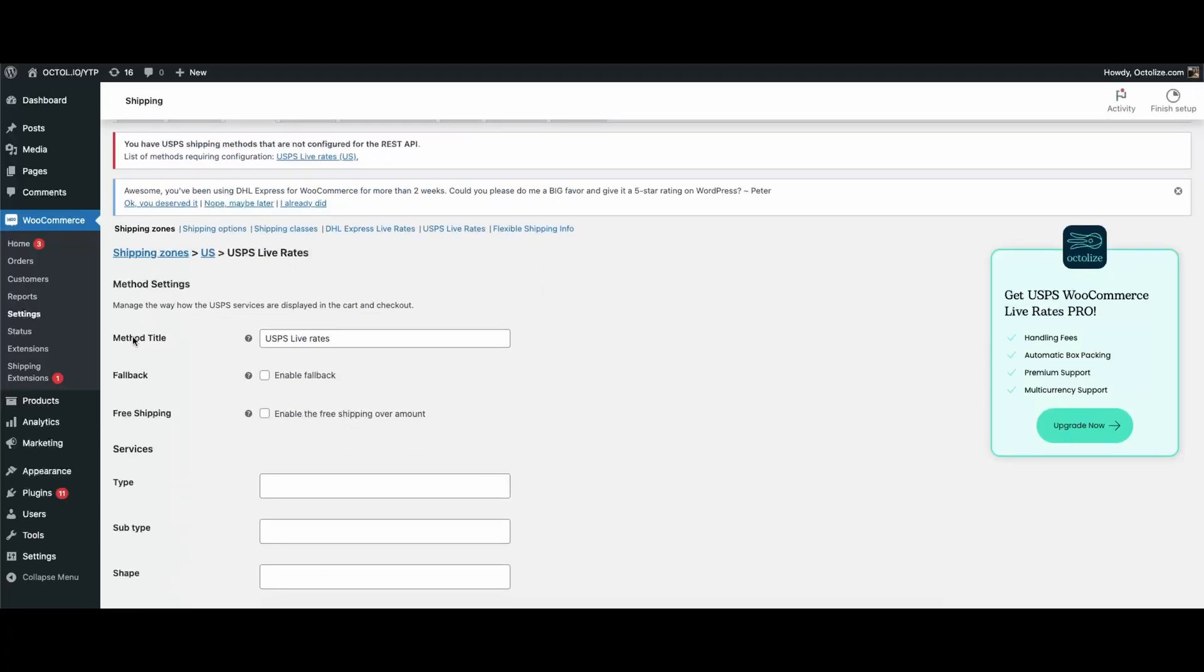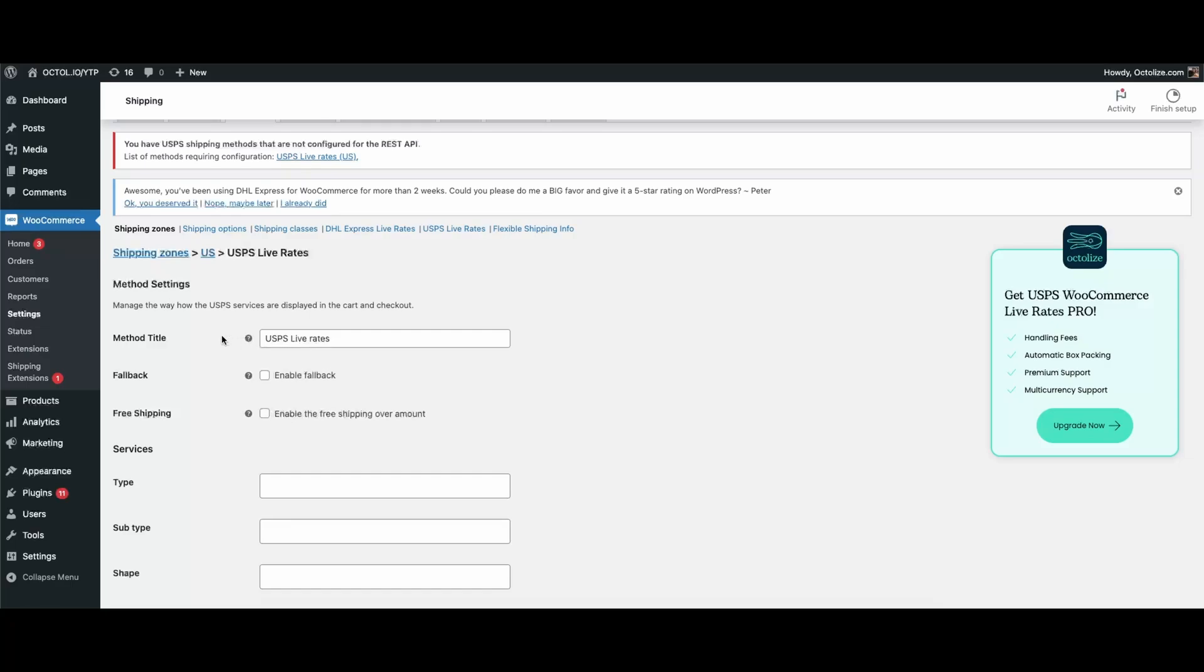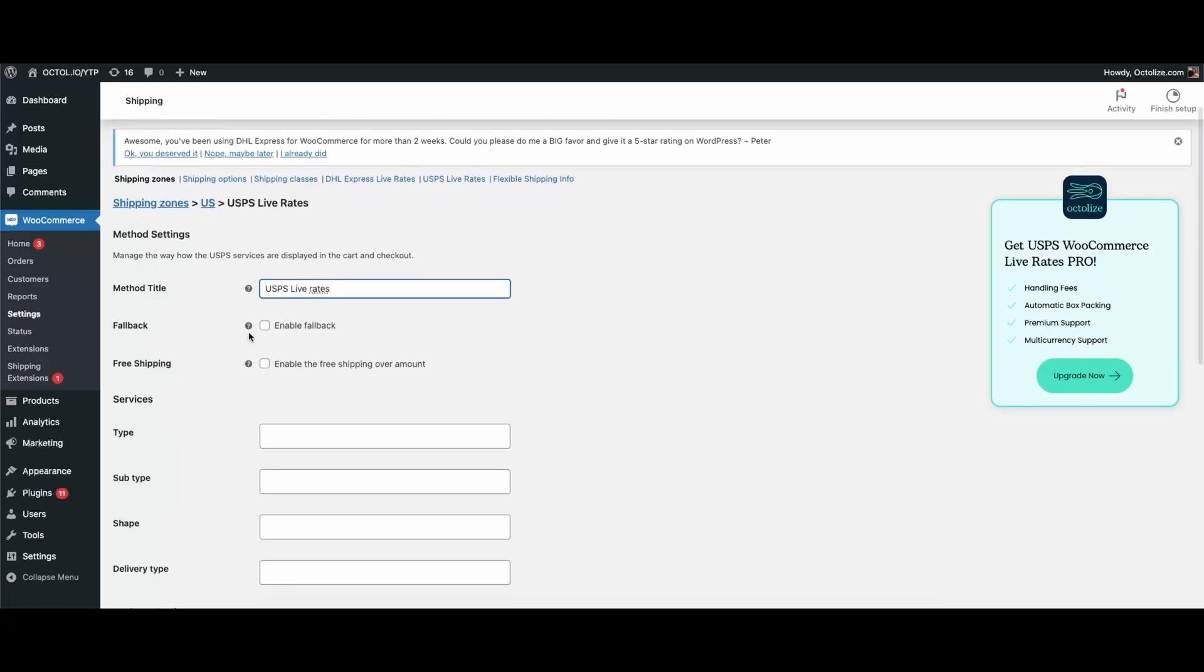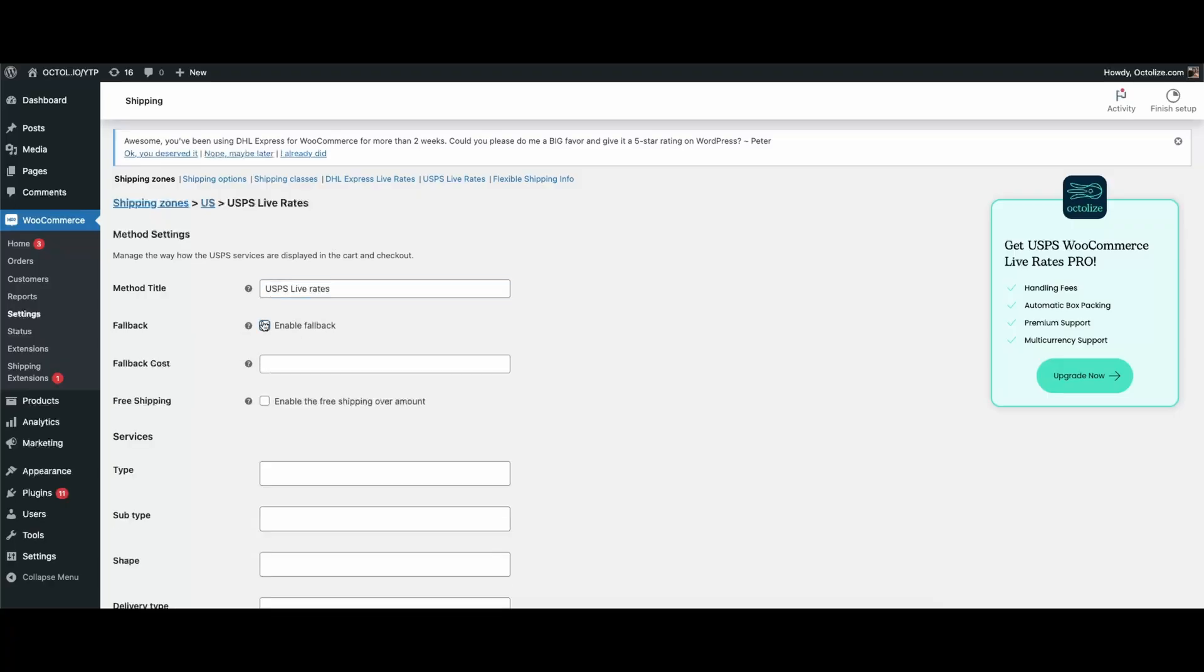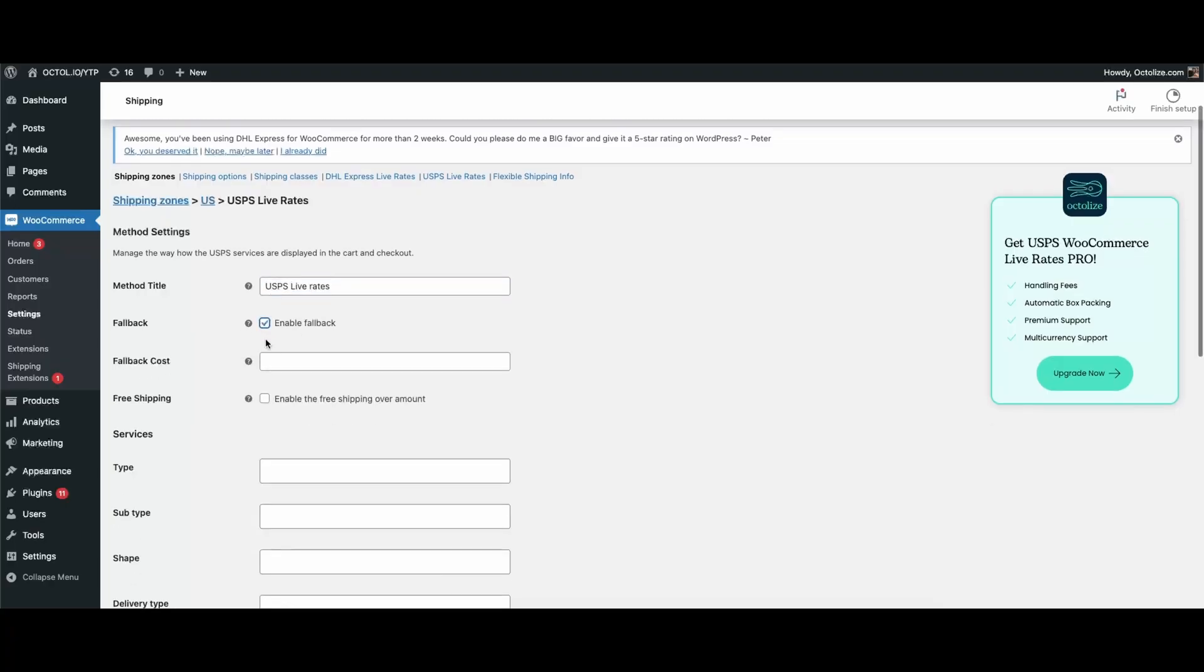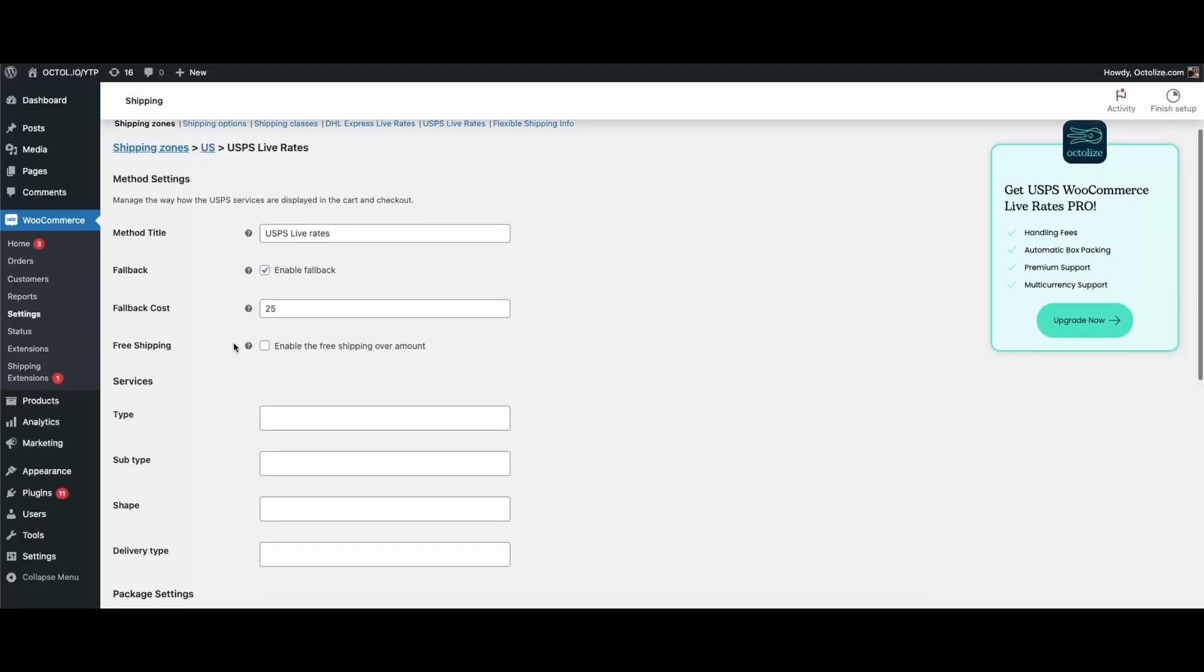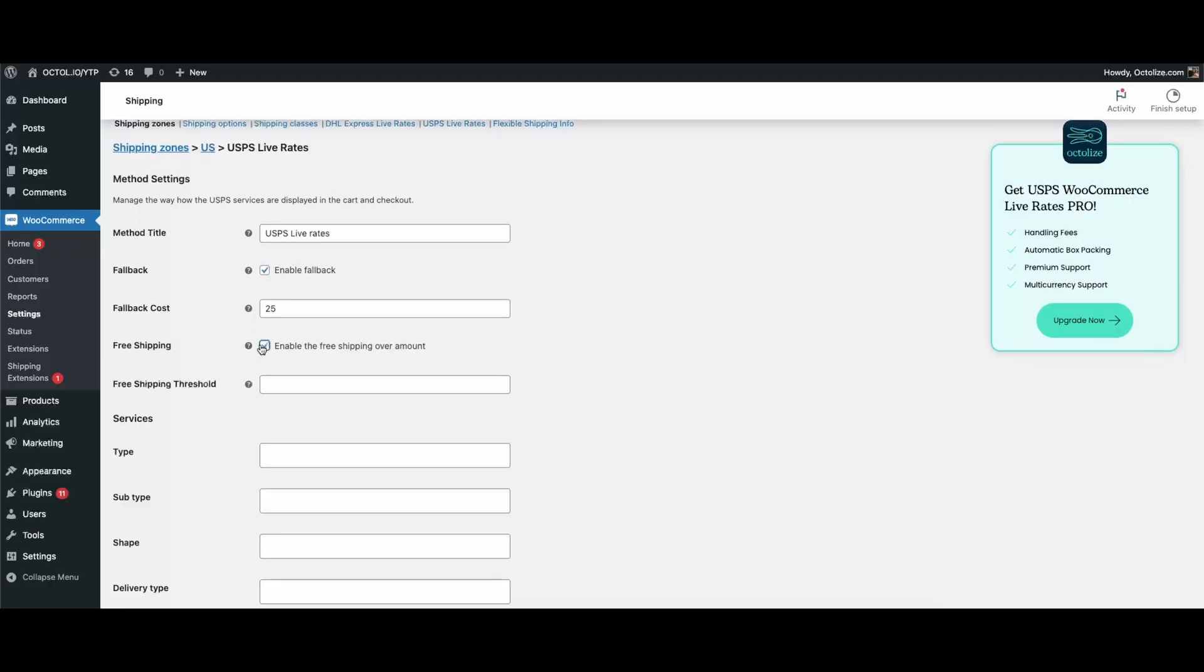First section is Method Settings. Inside, you'll see options designed to keep your checkout smooth and customer-friendly. Method Title: set how the option appears at checkout. Fallback Rate: a backup flat rate in case the API doesn't return prices. No more dead ends at checkout. Free Shipping: encourage larger orders by offering free delivery over a set amount.